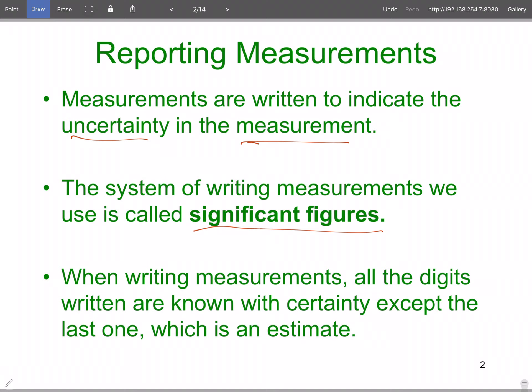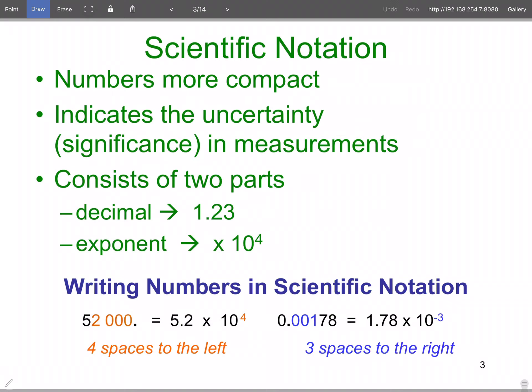When writing measurements, all digits are written with certainty except for the last digit — the last digit is always an estimate. So the last one you absolutely know is the one right before the last one. One way to represent this is using scientific notation. Your calculator will do scientific notation, usually for large and small numbers automatically.